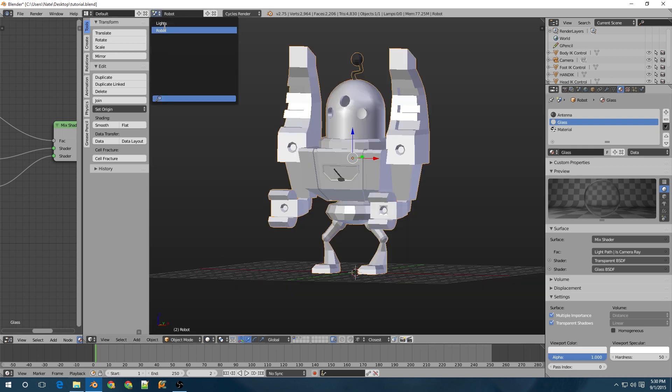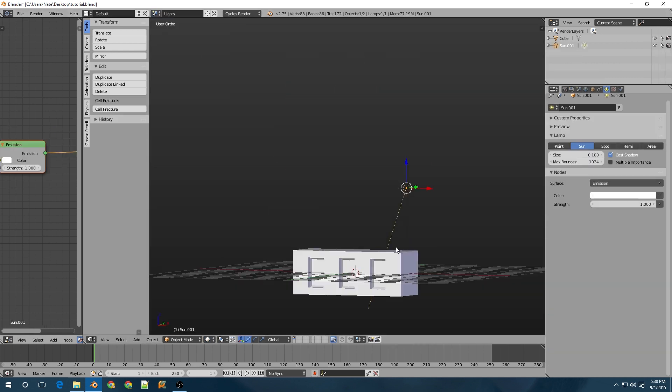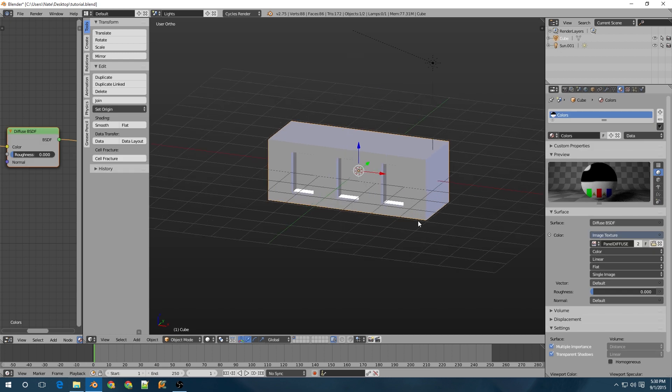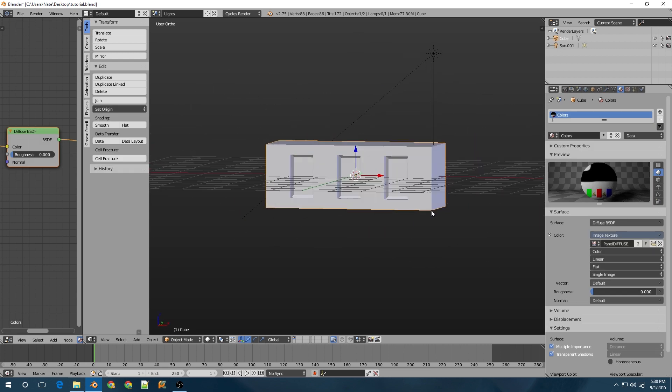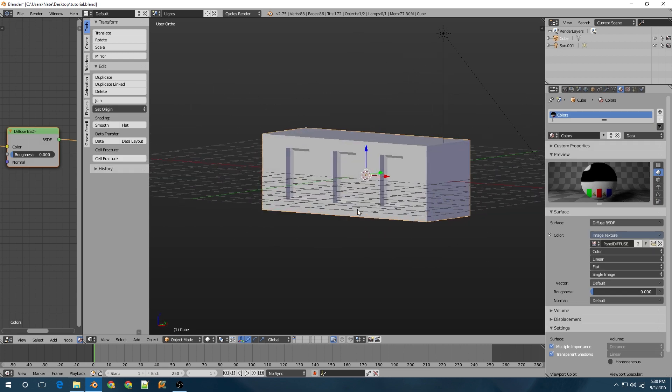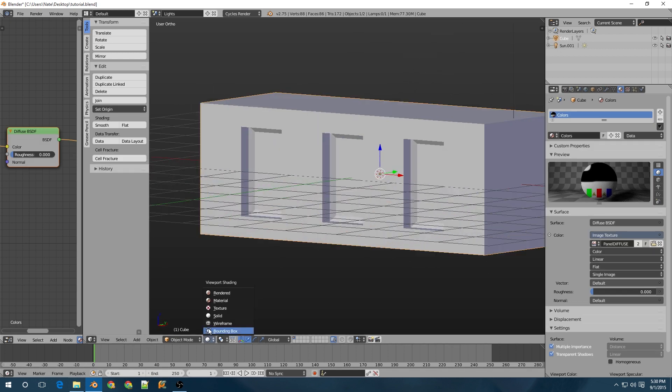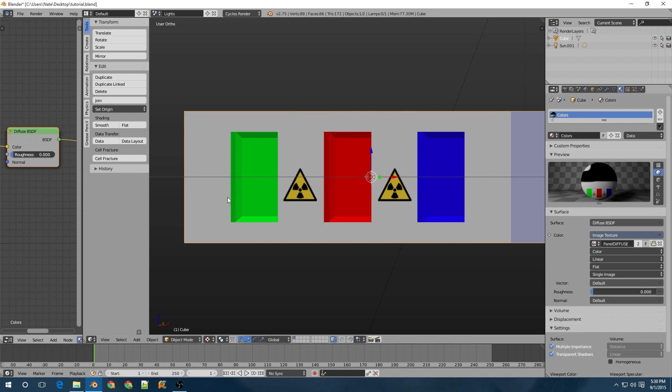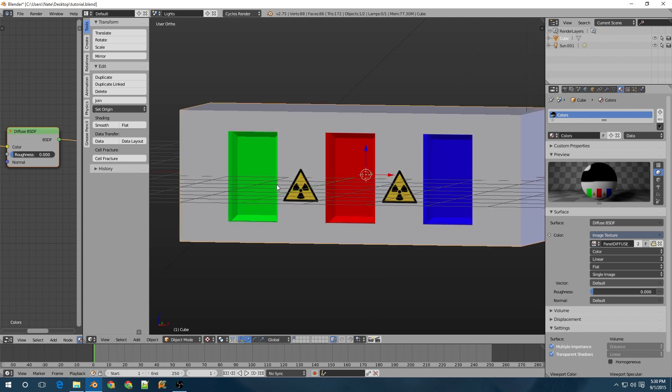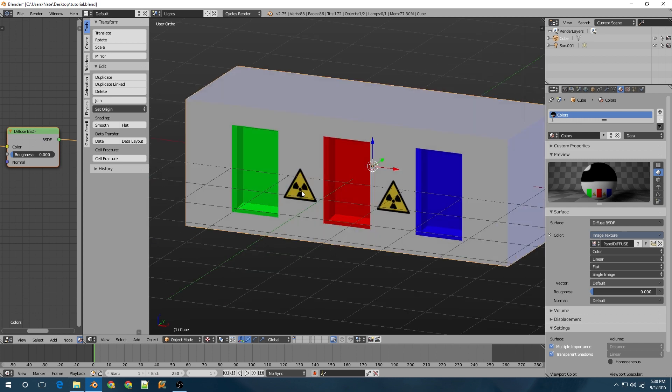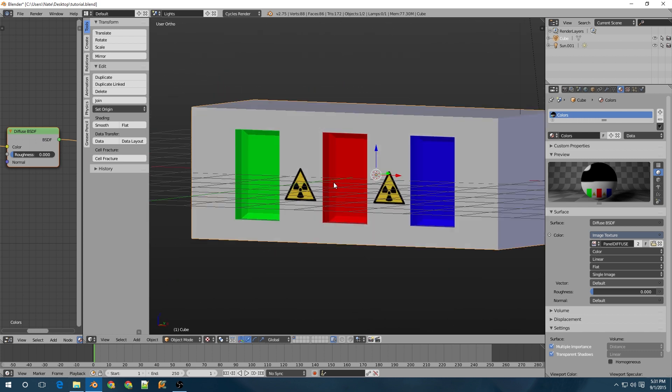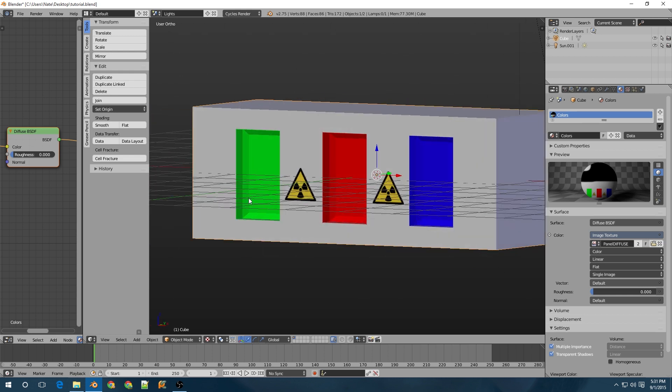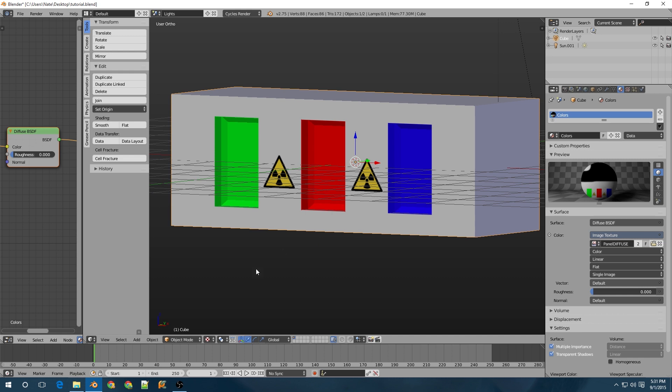I have another scene prepared with just a simple box with some inset panels that's got some colored faces and some radioactive logos to just say that, hey, this has an image texture on it.